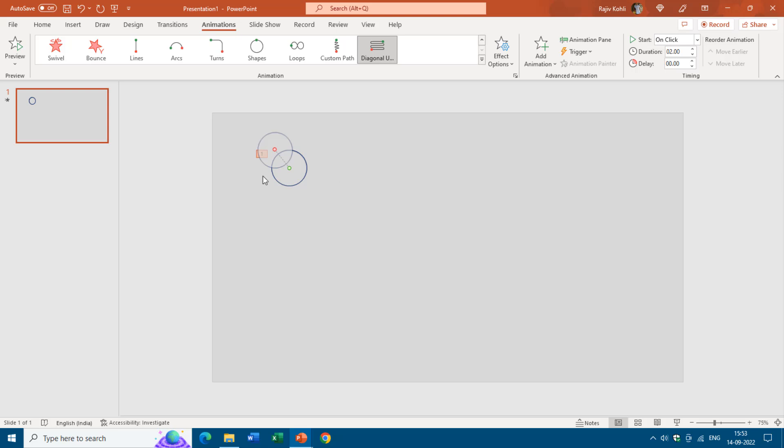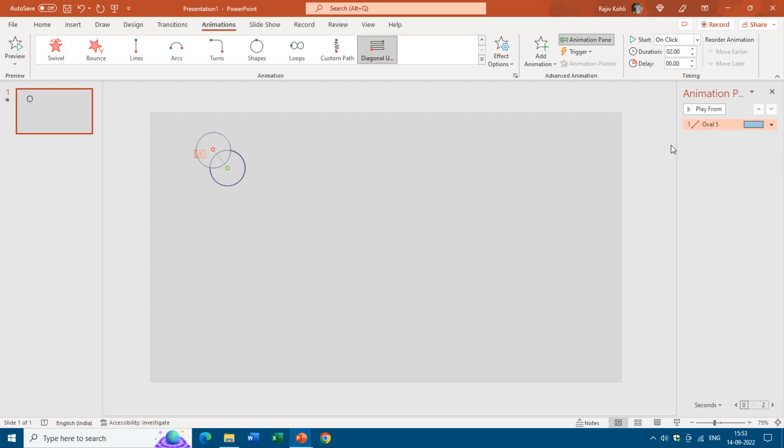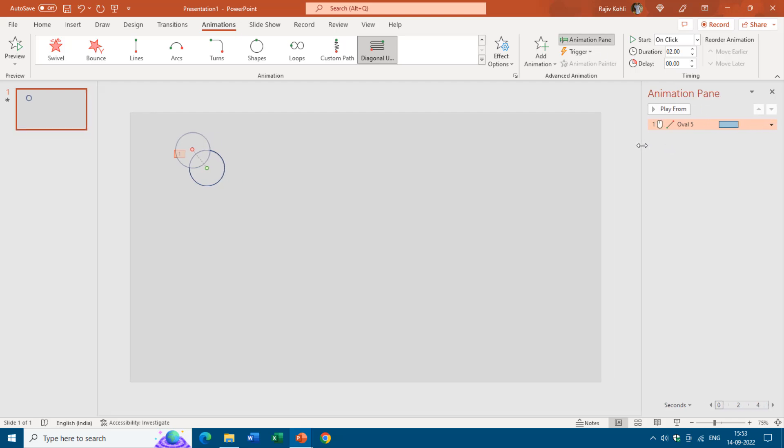Now we need to configure the animation properties of this effect. For that I will open the animation pane from the animations tab. Here you can see the animation effect that we have applied, diagonal up right, and later we change the length of the motion path. Now I will set it to play with previous with the duration of one second.